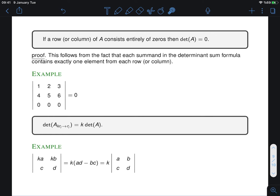The next property: if a row or a column consists entirely of zeros, then the determinant must be zero. For example, a matrix with a row of all zeros has determinant zero automatically. The proof follows from the sum formula: each product in the determinant formula includes exactly one element from each row. If one row is all zeros, every product contains a zero factor and is therefore zero, making the entire sum zero.